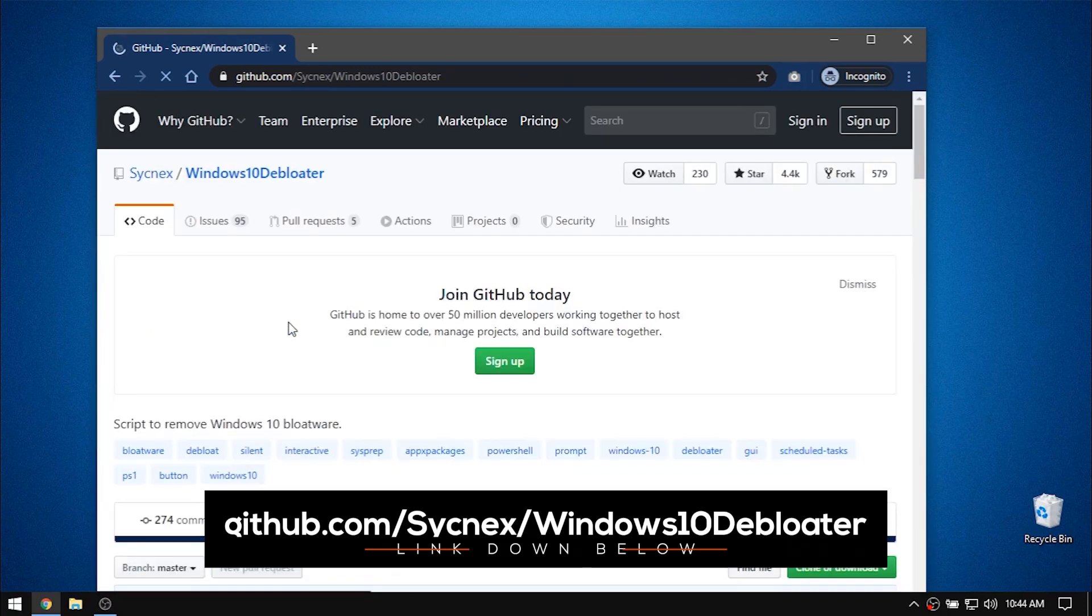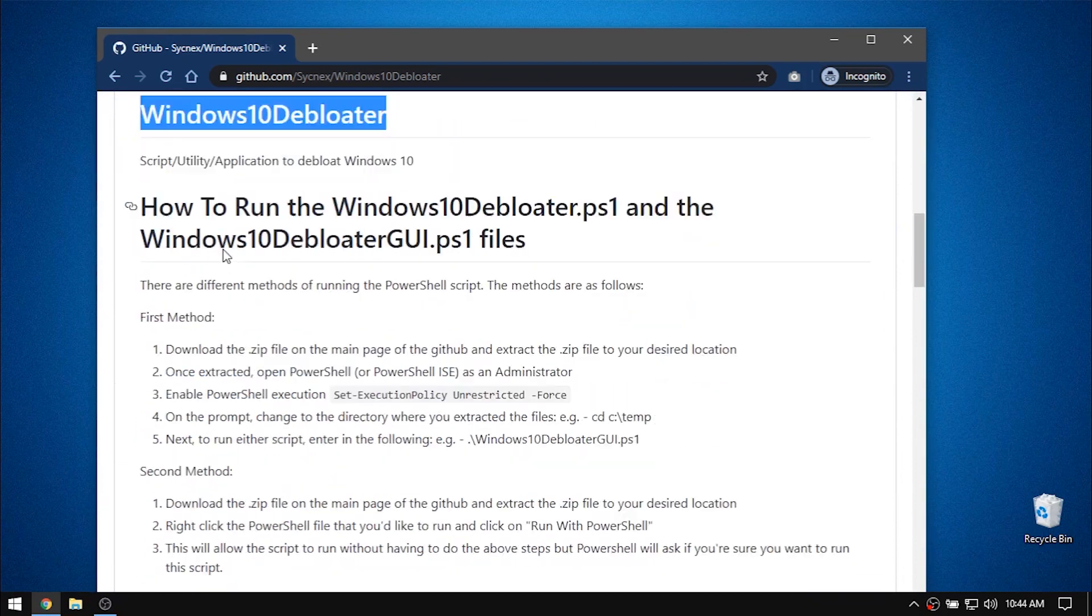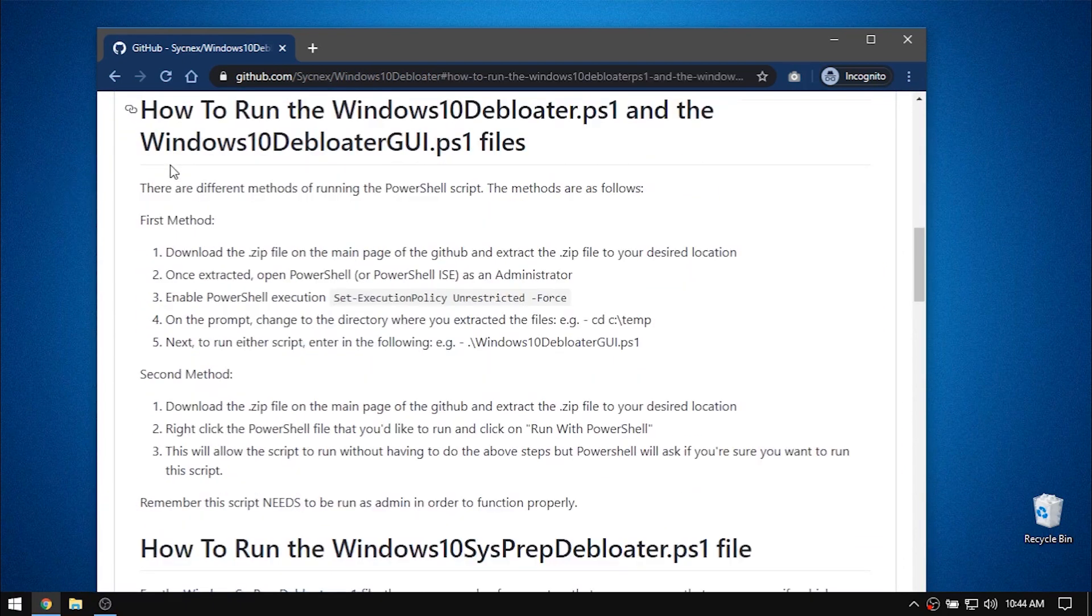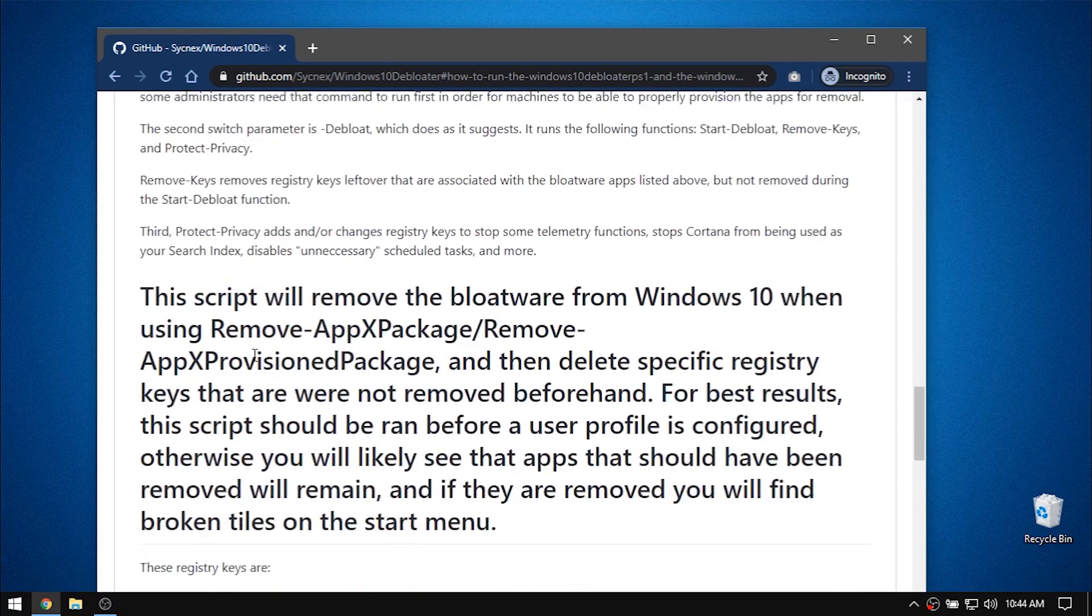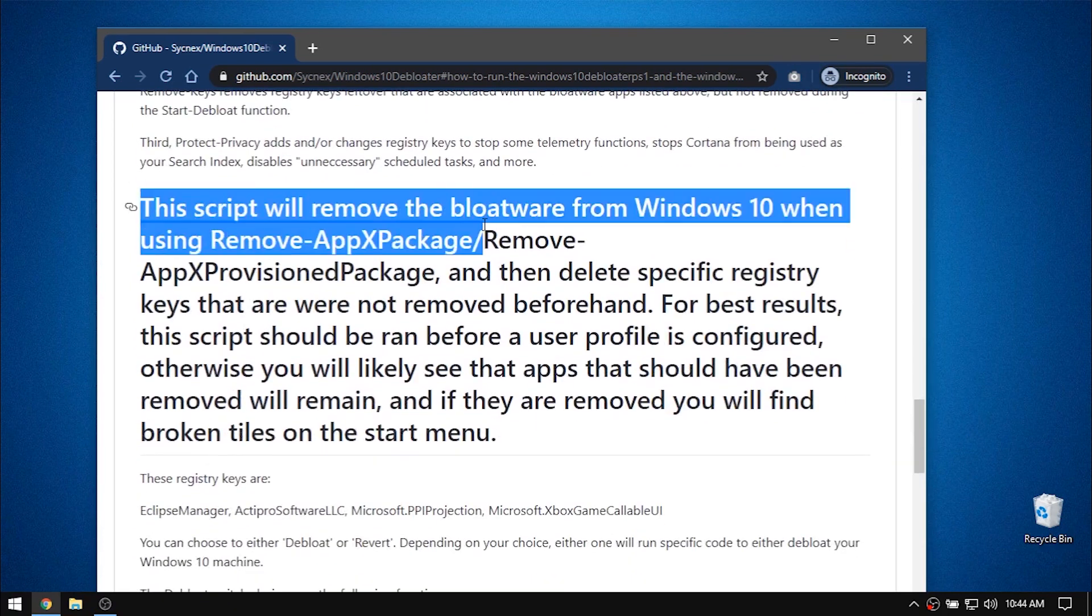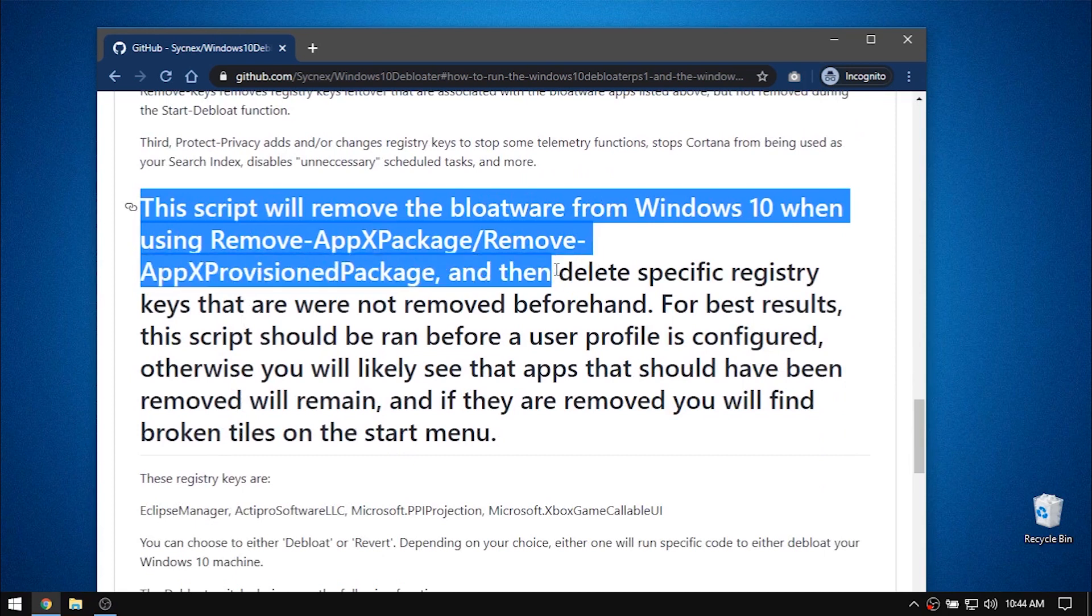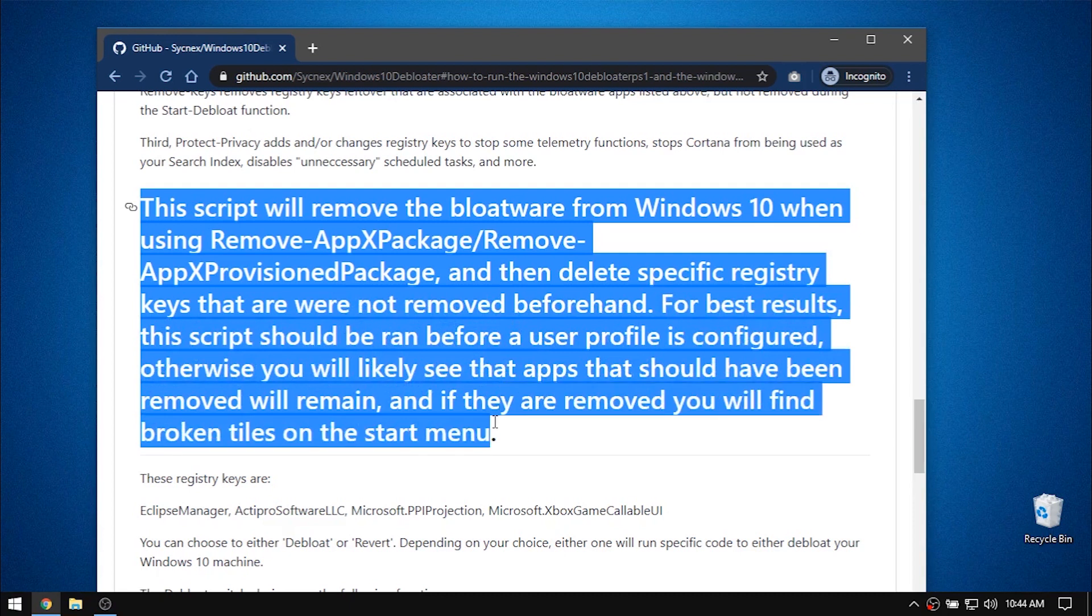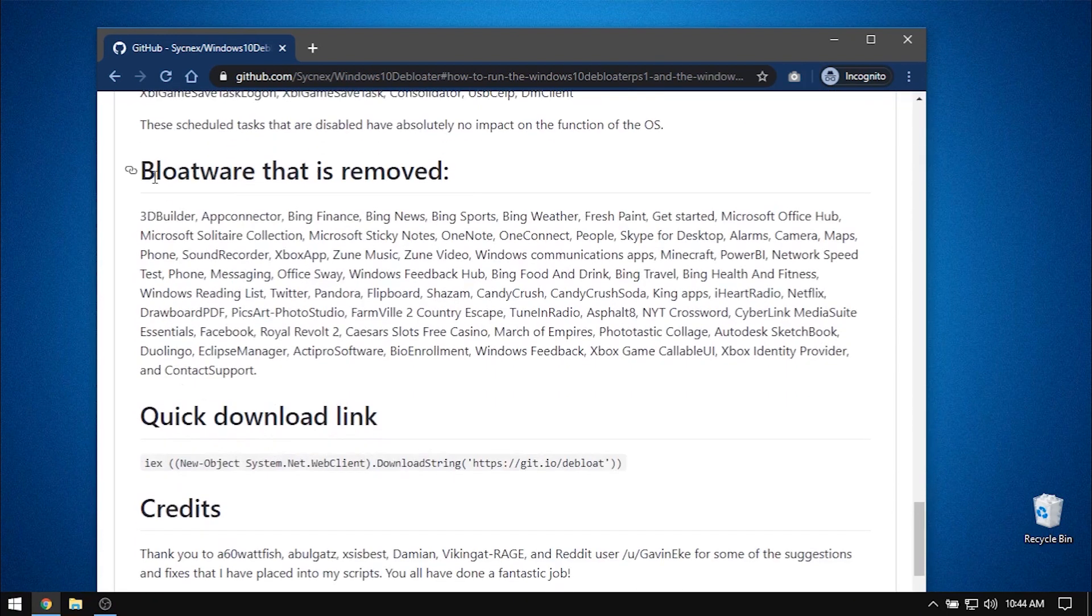The project readme provides all the details and description on how to get it working, and also what the script's intended purpose is. It doesn't delete all the personal files and folders stored on your computer. You can read about it on the page.